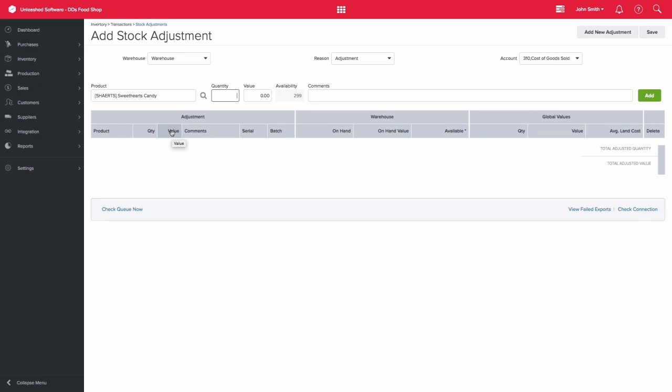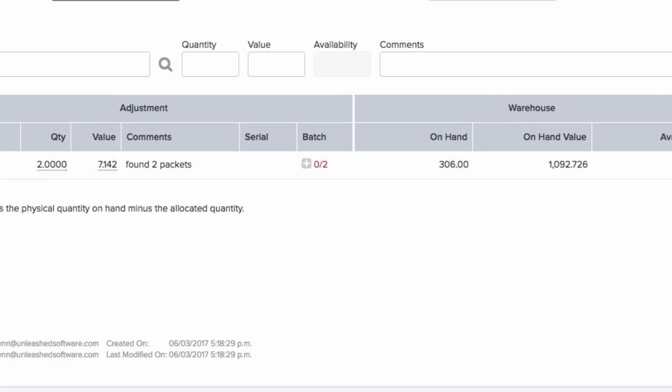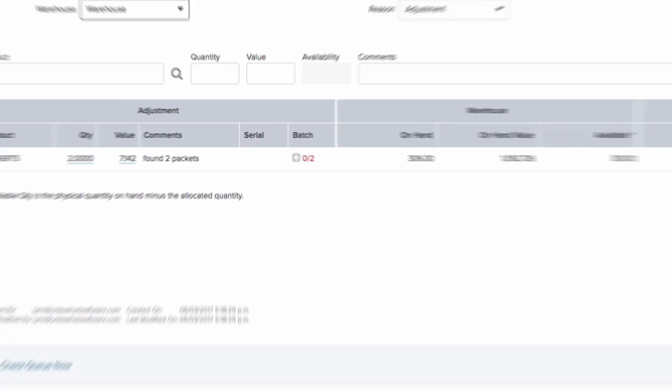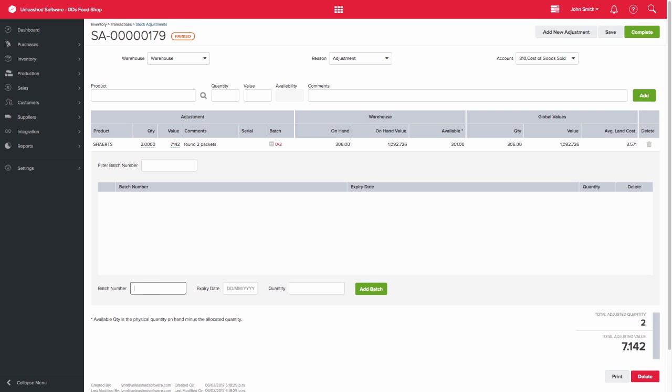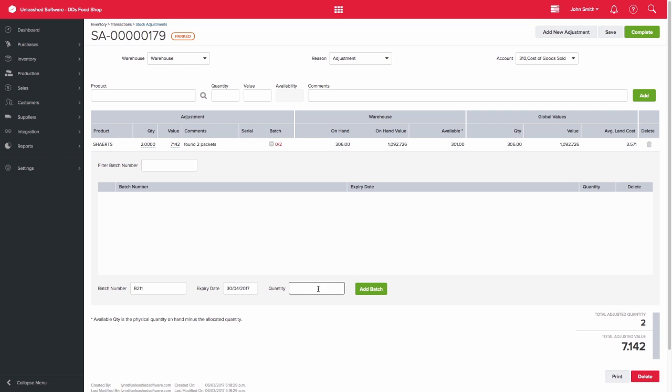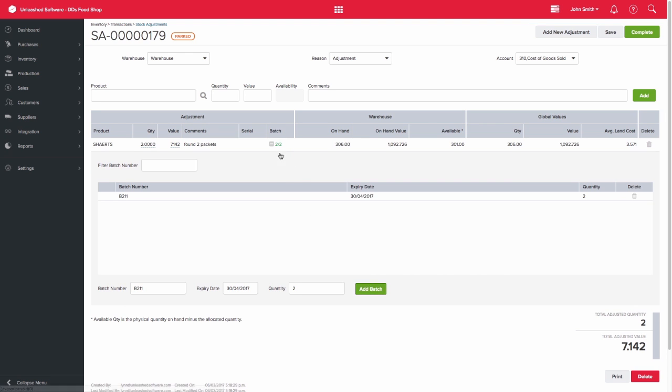If I adjust my Sweethearts Candy, which is a batch tracked item, it will highlight those numbers in red in the batch column. You would then need to click on the plus sign and enter the batch number, expiry date, and quantity, then click add batch for the two units that I am increasing my stock by.